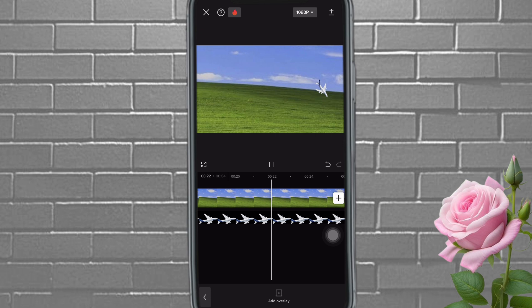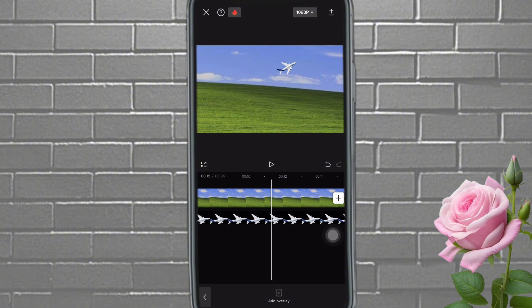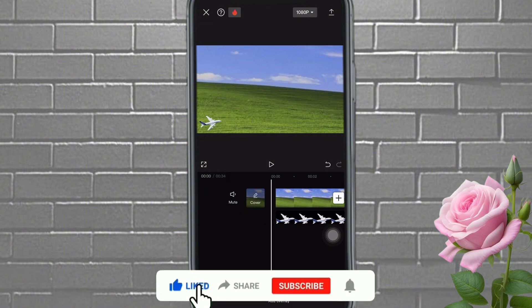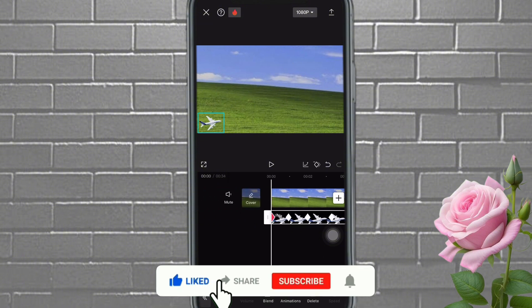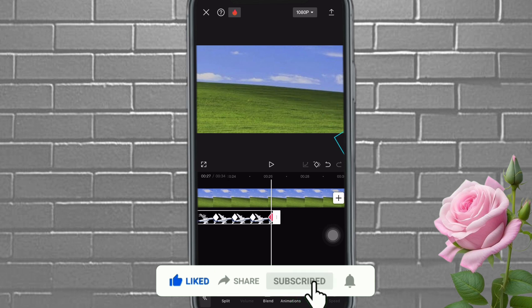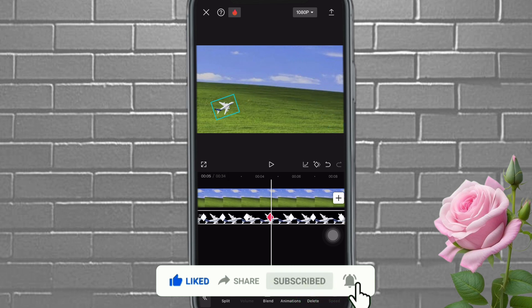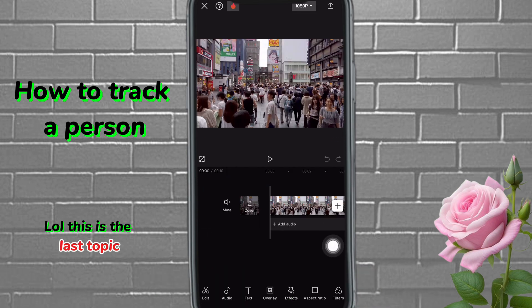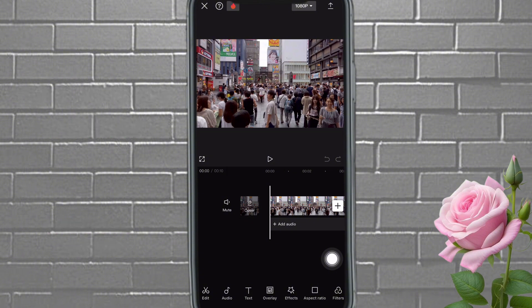That's basically how to do it. Of course, if you want the movement to be faster, you can make it fast too — it looks slow because I made the clip very long. The next thing I'm going to teach you is how to track a person using keyframes.